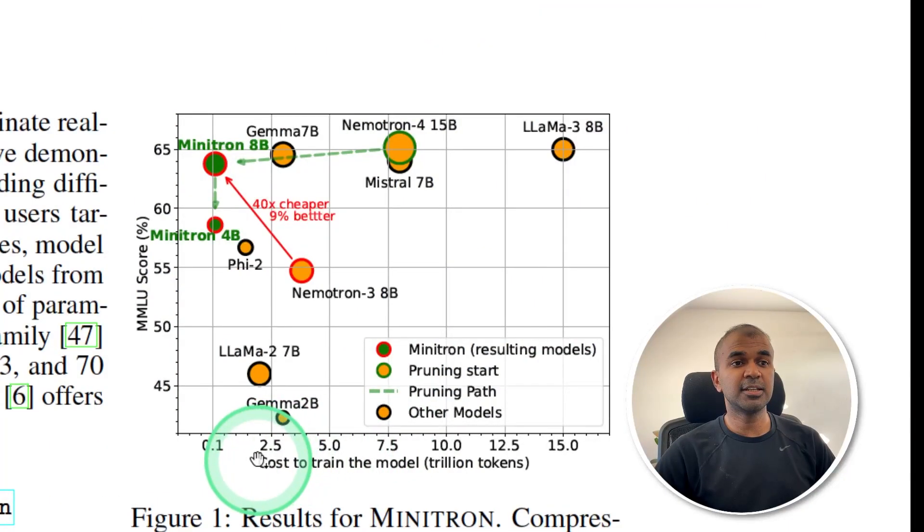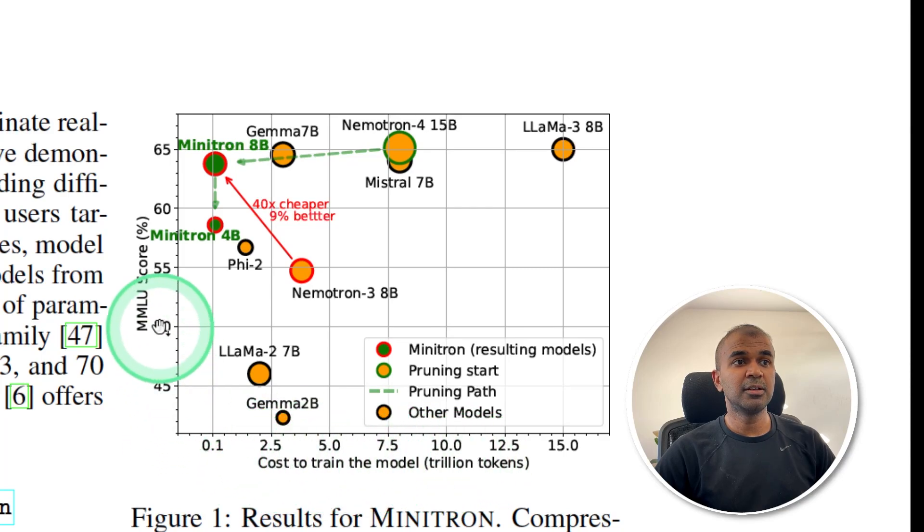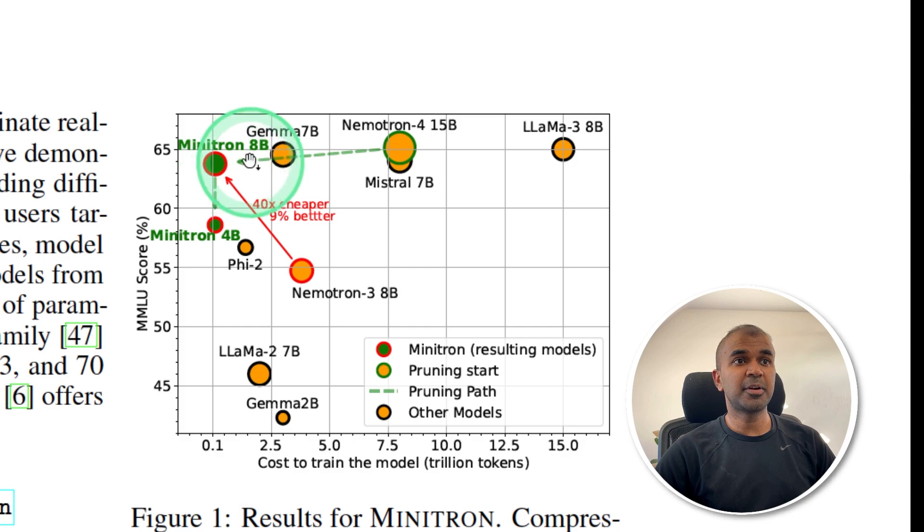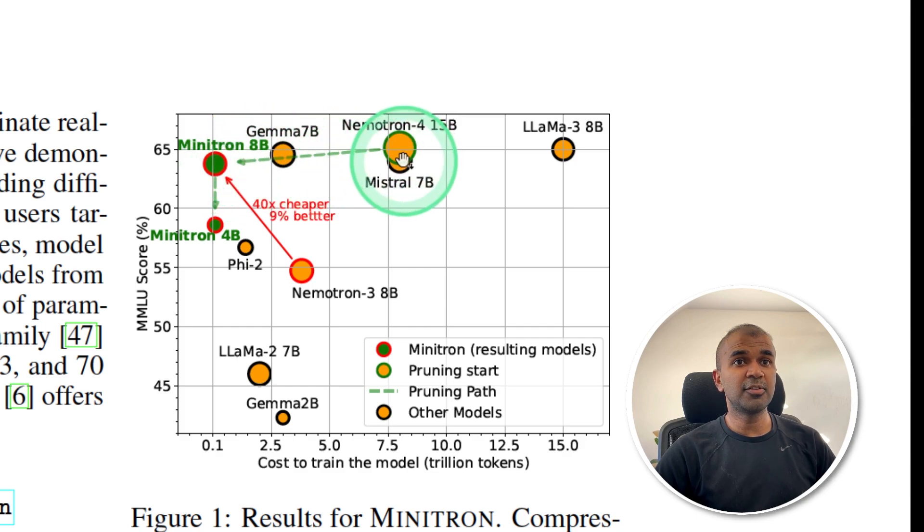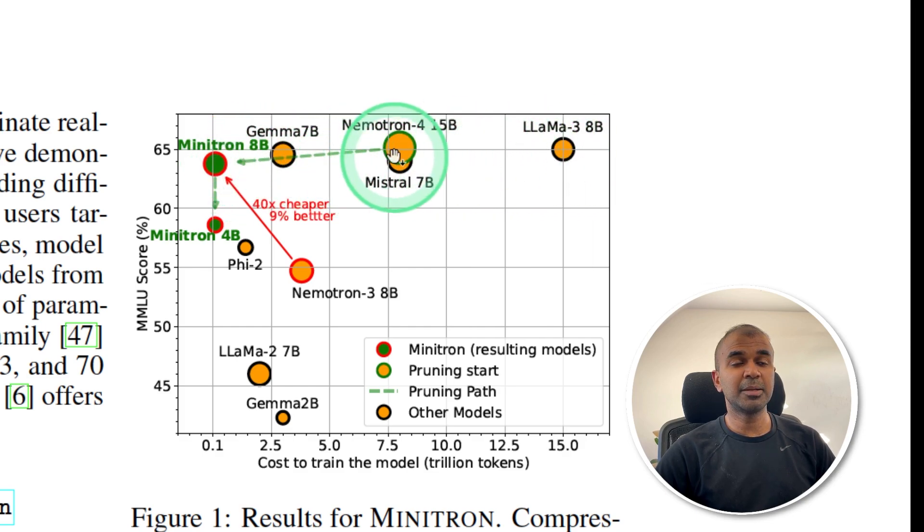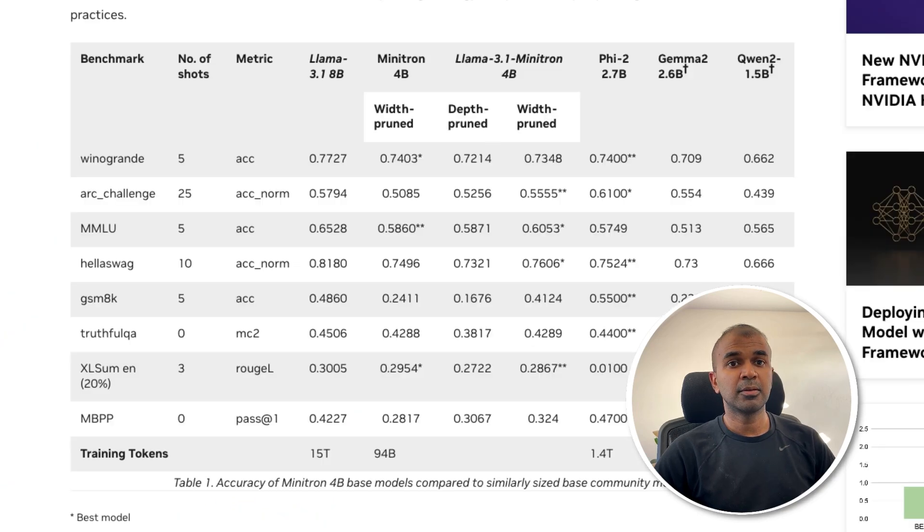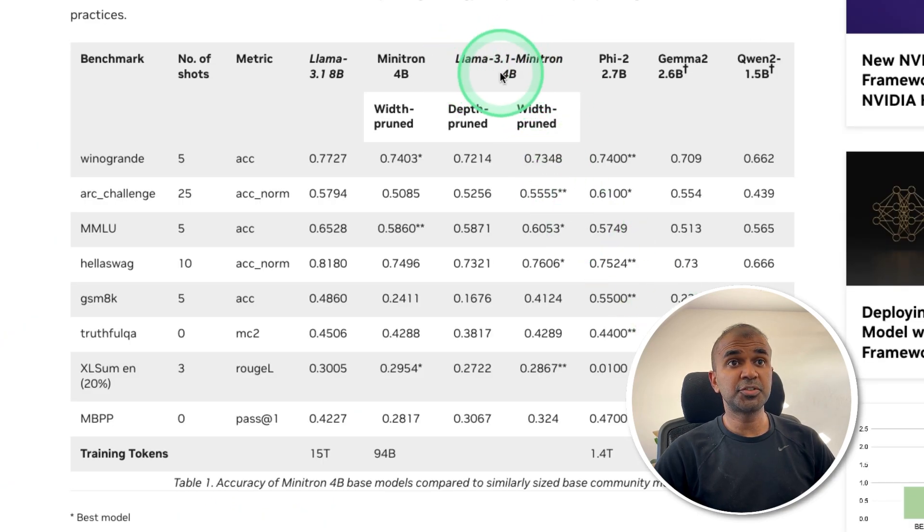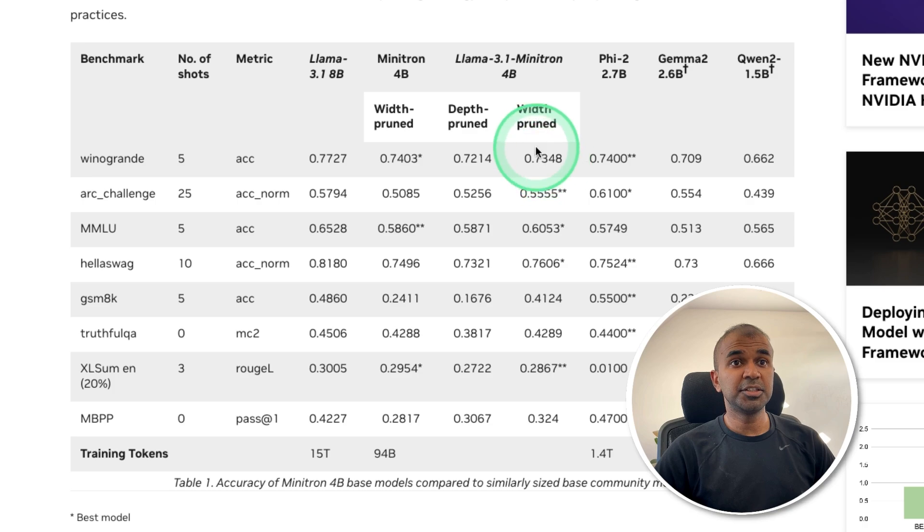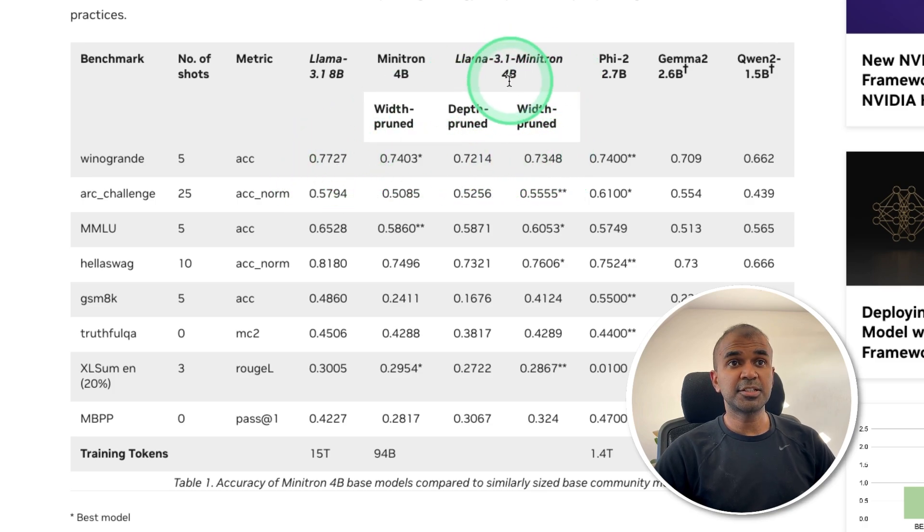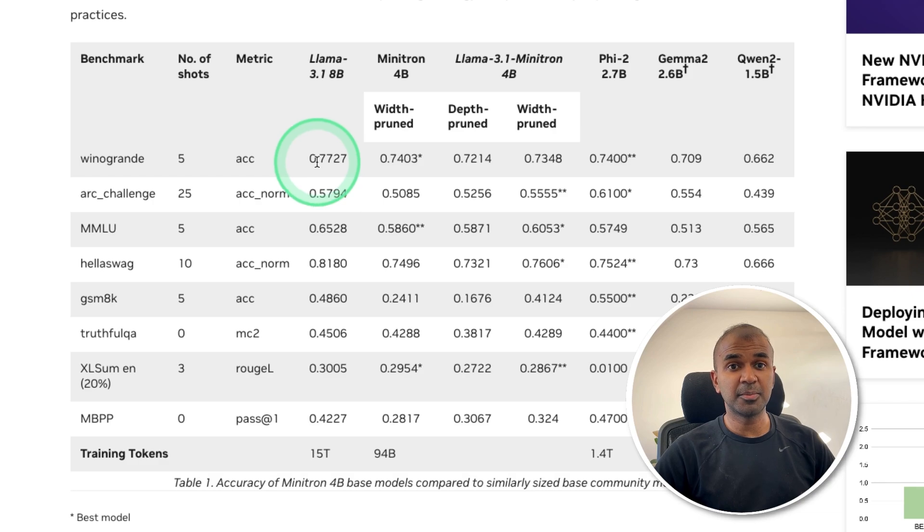As you can see here, the cost to train the model versus MMLU score. Minitron 8 billion parameter model is on par with all the top 8 billion parameter models, and the cost to train is very low. When considering LAMA 3.1 Minitron 4 billion parameter model, this is on par with 8 billion parameter models. Imagine the size is small but still you get high performance.